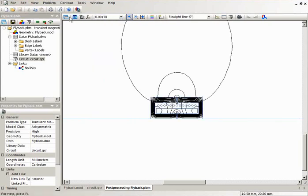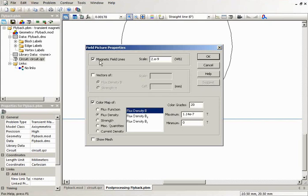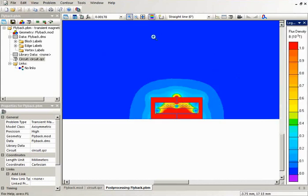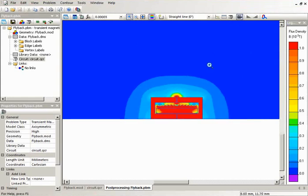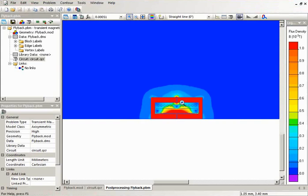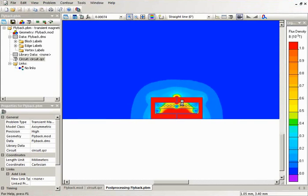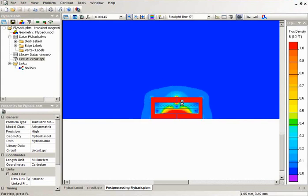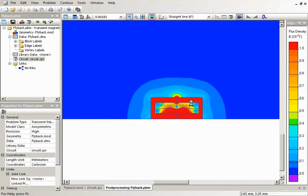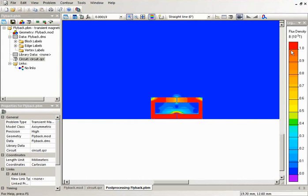Then you can choose what values to display. Let's switch on the color plot of the flux density. I will switch on the animation. The red zone is the area where the magnetic flux density is above 1 tesla. This one.